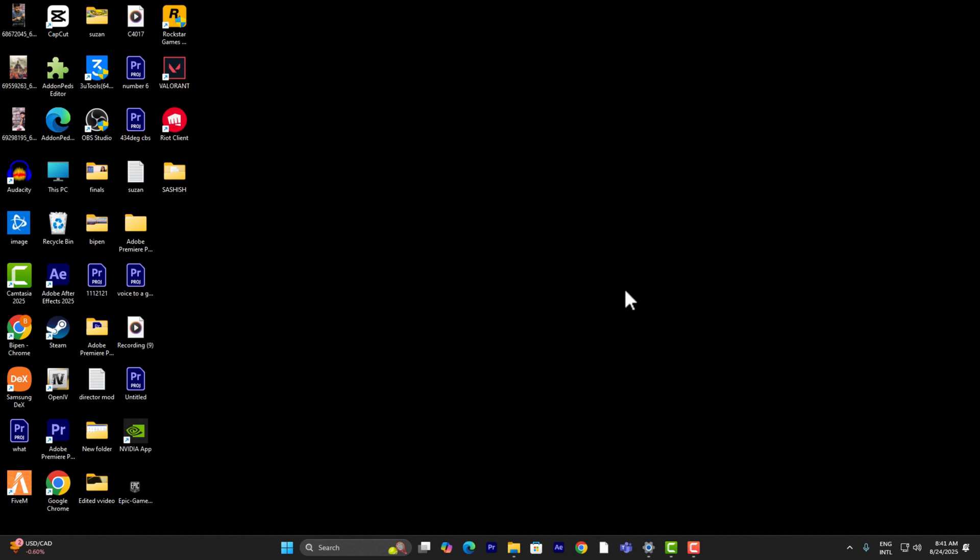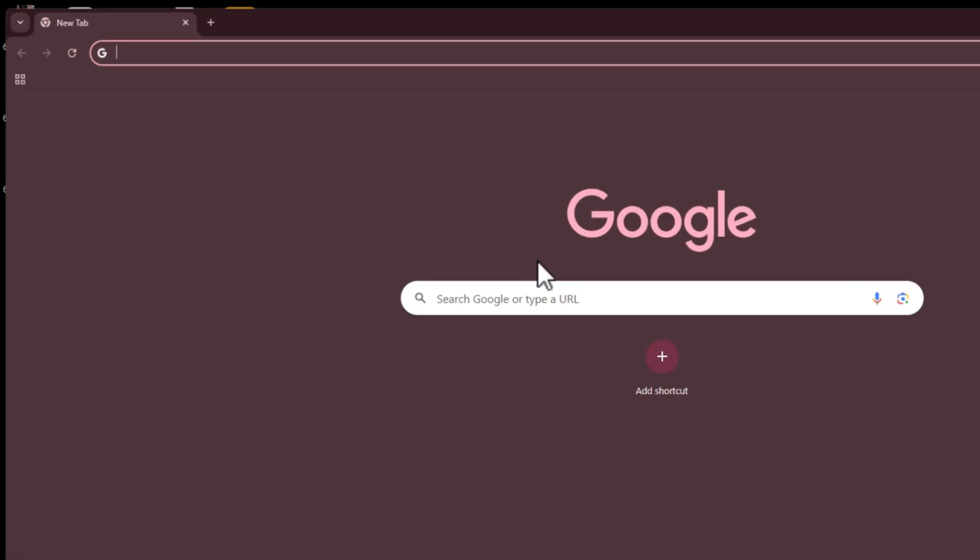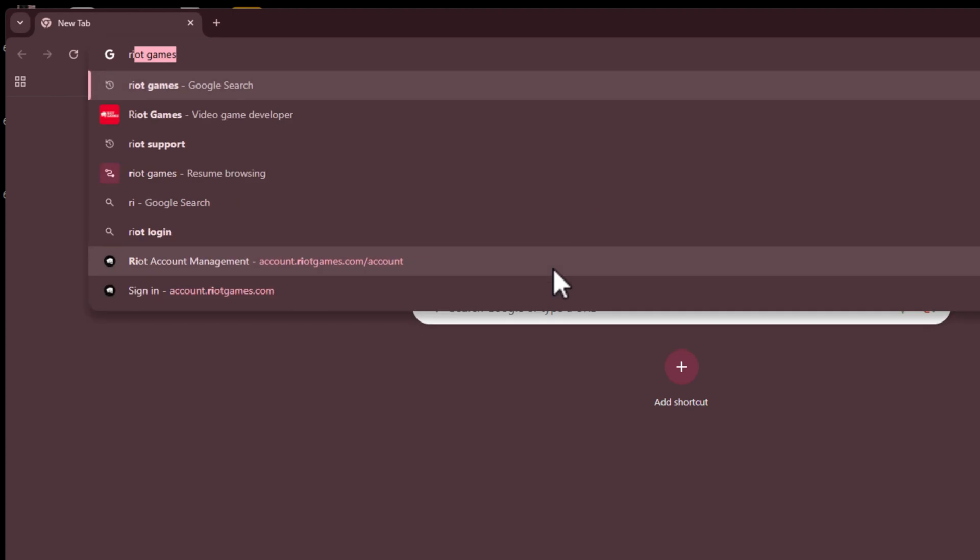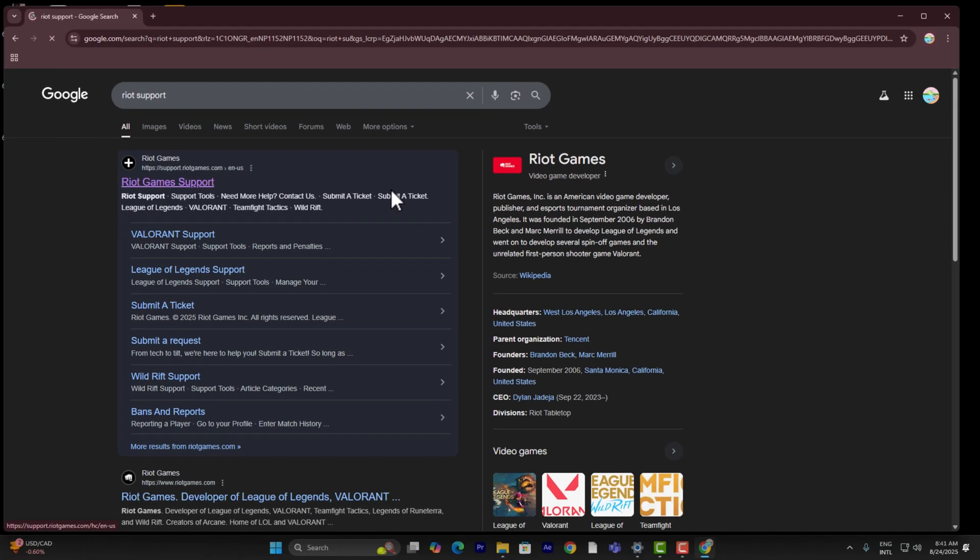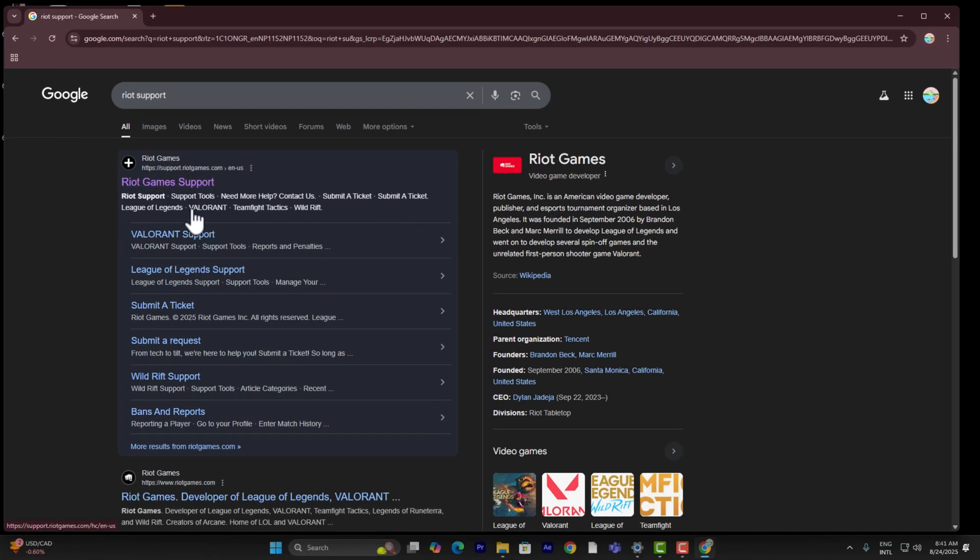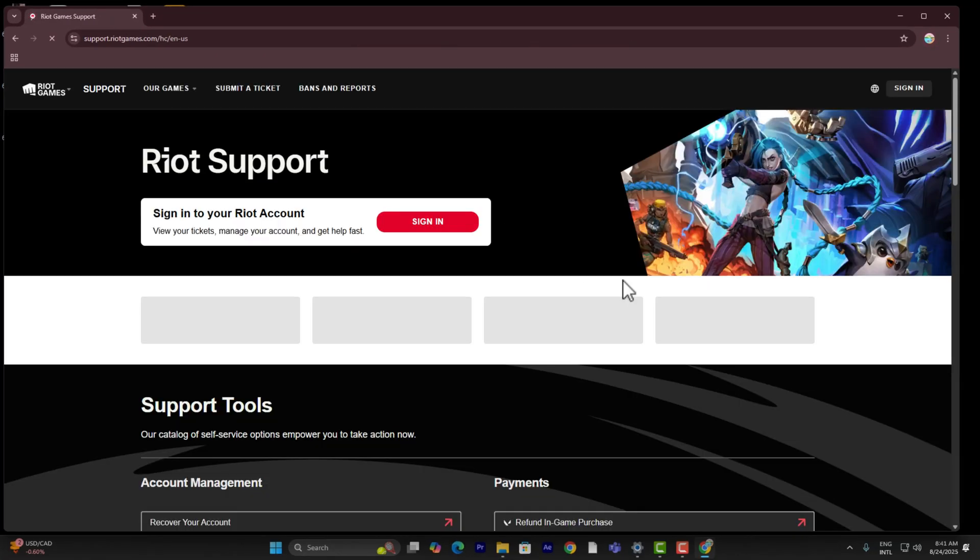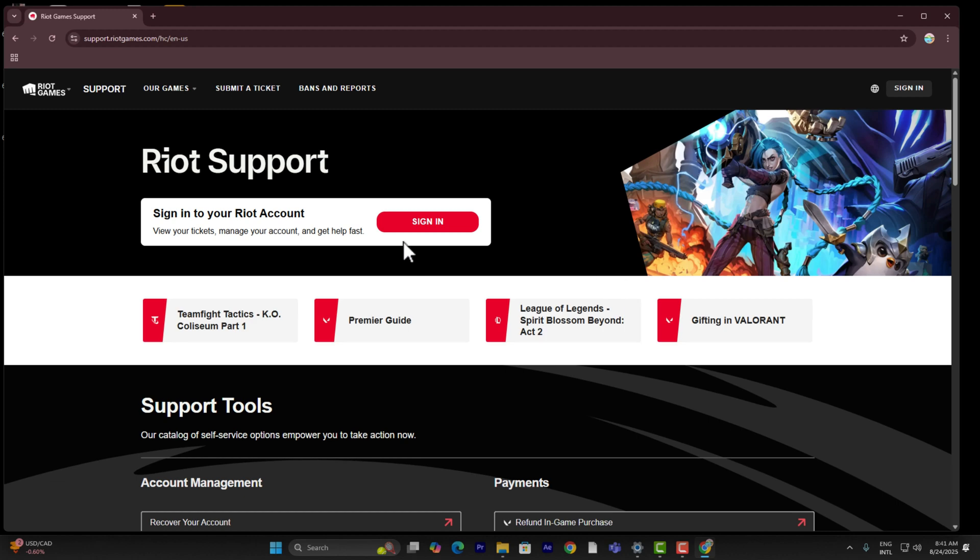Let's get straight into the video without wasting any more time. Go into a browser and search for Riot support, just like that. Finally, go ahead and click on the first link just like that.